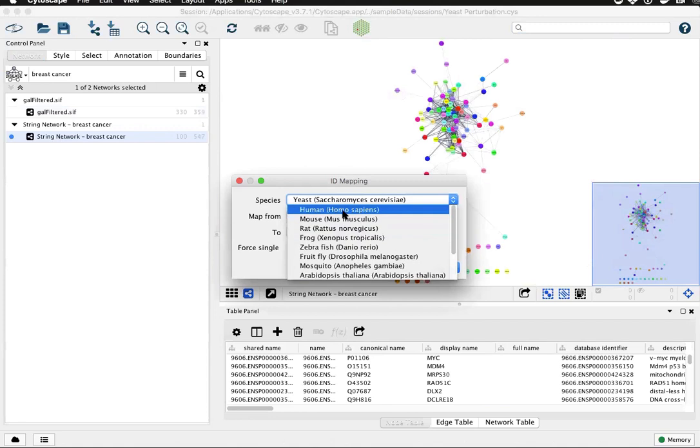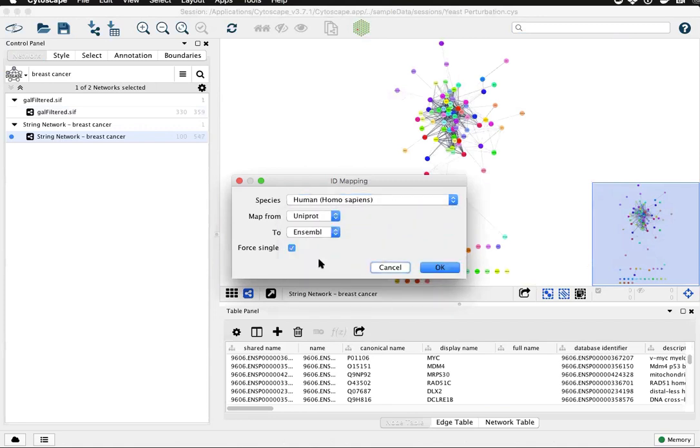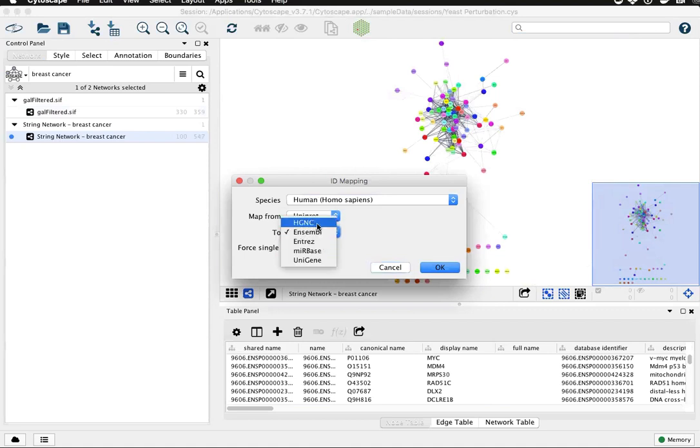This time we're going from Uniprot IDs to Ensemble, HGNC symbols, Entrez, whatever we want. Let's go ahead and pick Ensemble.